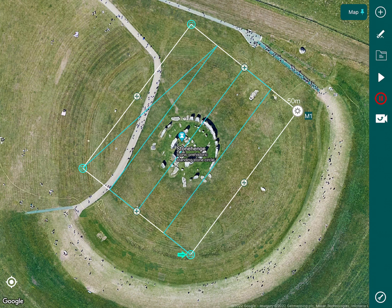So there you go, that is how you import a KML file into the Hammer app. If you like this video give us a like or subscribe. You can also comment below and if you have any questions please feel free to email us at team@hammermissions.com. Thanks very much for watching.